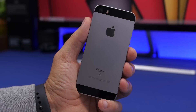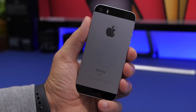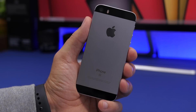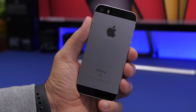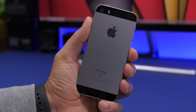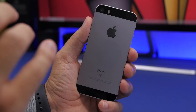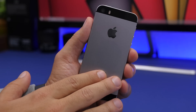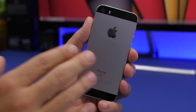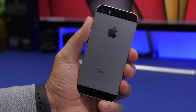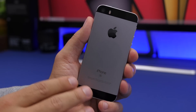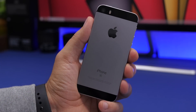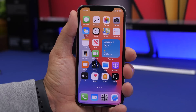First of all, let's talk about supported devices. iOS 14 will support the exact same iPhones as iOS 13. So if you have an iPhone 6s or the old iPhone SE, then you're in good luck — iOS 14 will be available for your device as well.